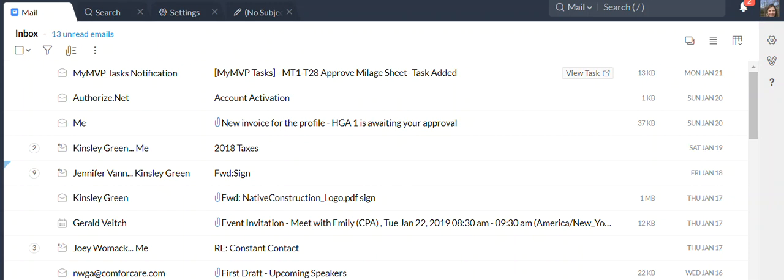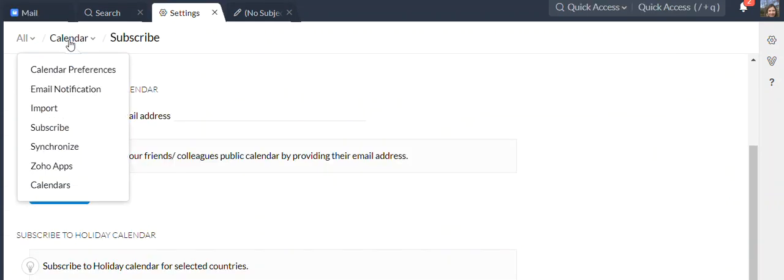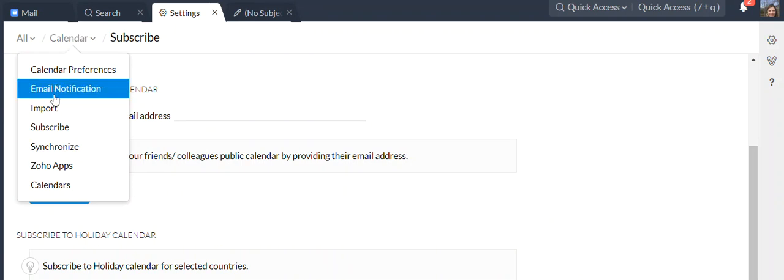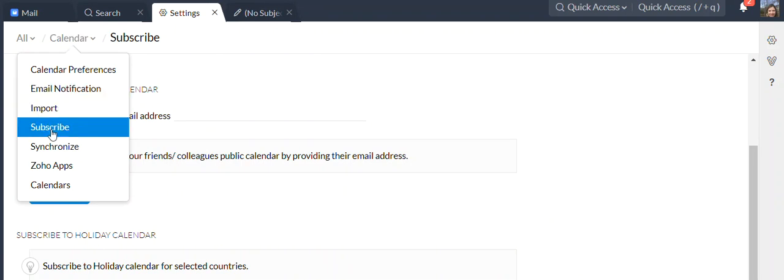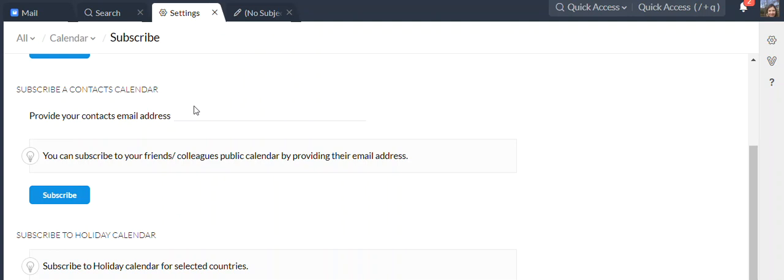To share a Zoho calendar, you need to first go to settings, then click on calendar if it's not already selected, and click on the subscribe button. You can subscribe to various calendars to subscribe to a friend.